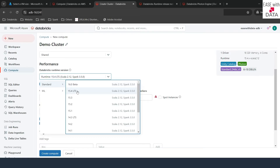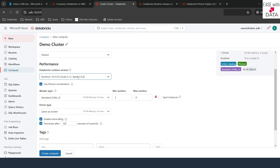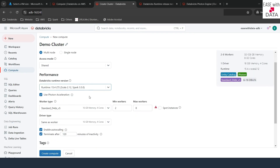What exactly is the Databricks Runtime? It is a pre-packaged image with all the different Spark versions, Scala, Python, and all other necessary libraries, plus fixes for bugs from previous versions. Once you select this version, this image will by default be installed on your cluster's workers and driver. You can see 15.4 is the latest LTS — with Spark 3.5.0 and Scala 2.12.